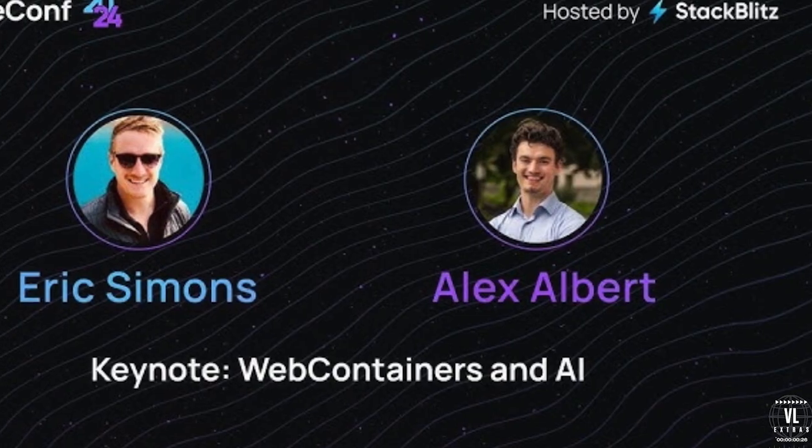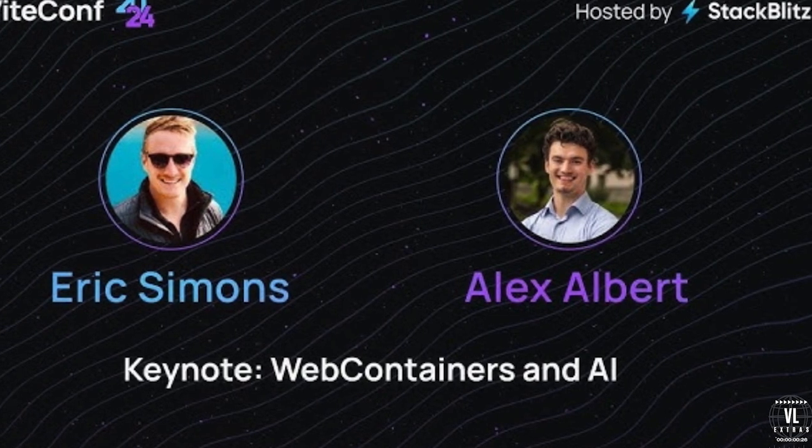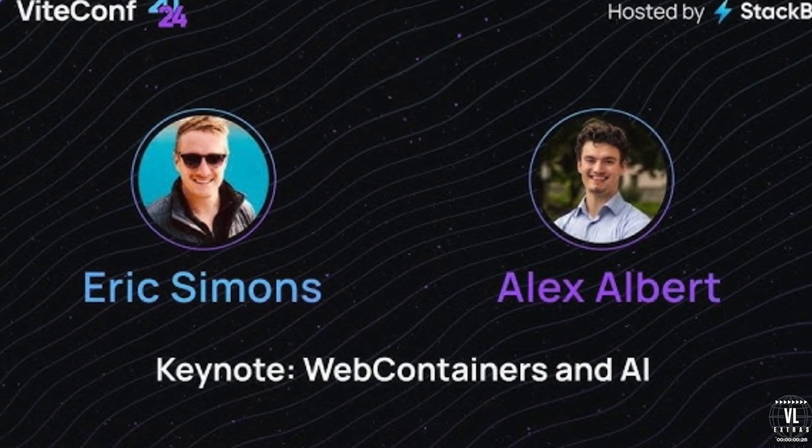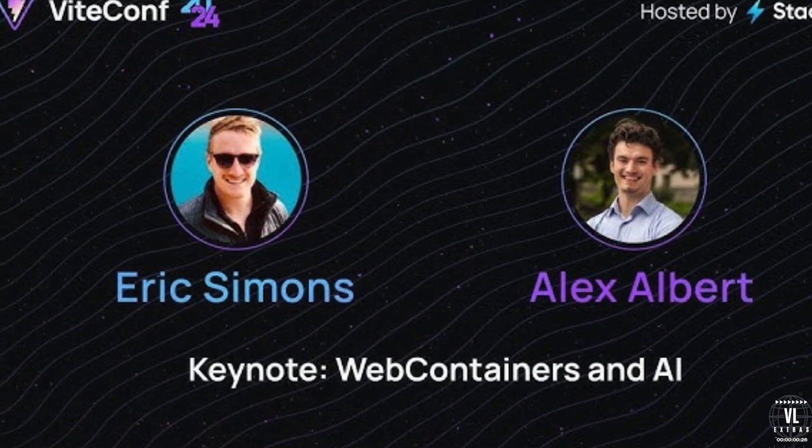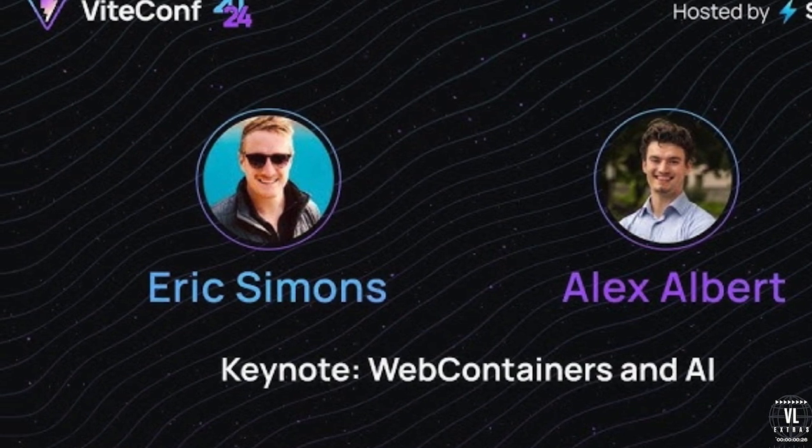Let's start with the mastermind behind Bolt.new, Eric Simmons. His story is as inspiring as it is impactful. A young, ambitious entrepreneur with a background in software engineering, Eric began his journey as a developer frustrated with how slow and complicated full stack development could be. In an industry where speed and efficiency are everything, Eric knew there had to be a better way to build apps, especially for smaller teams and independent developers.